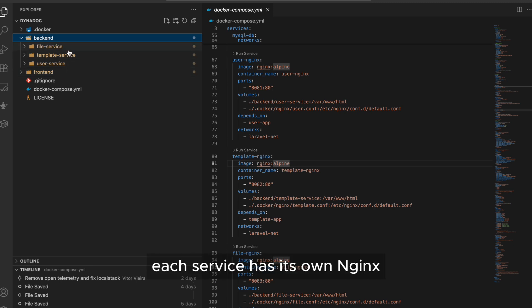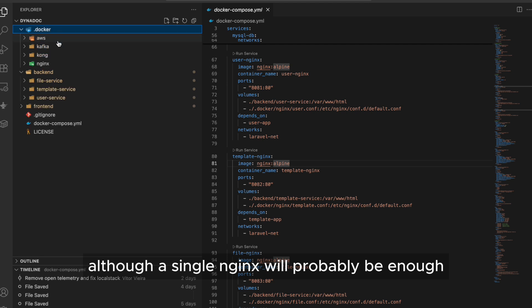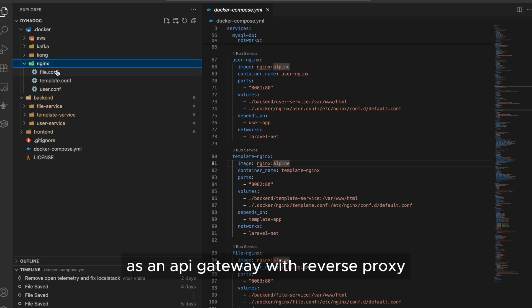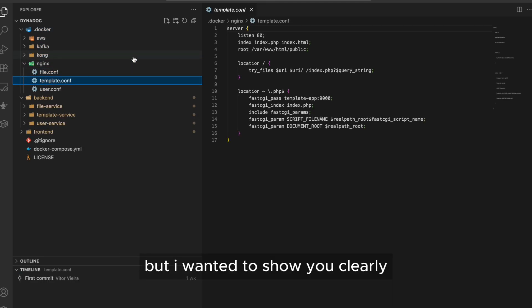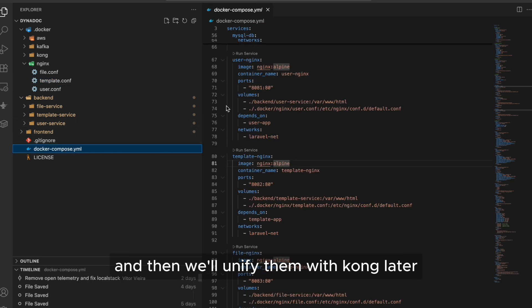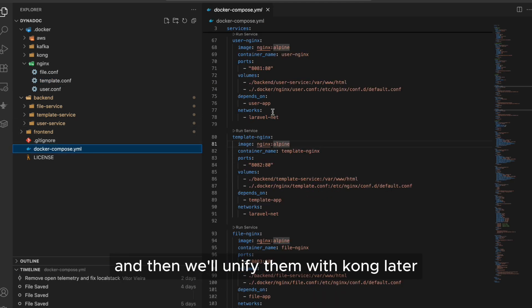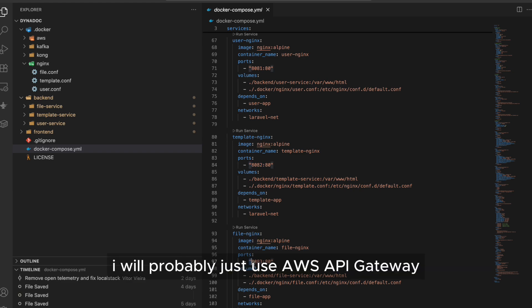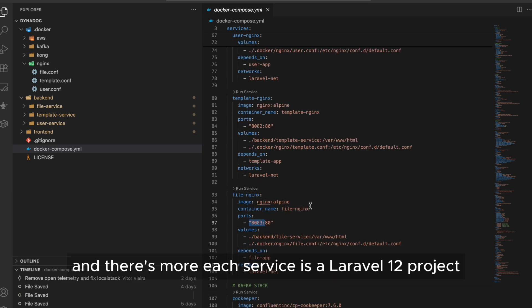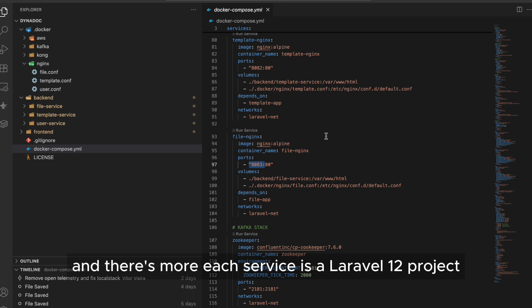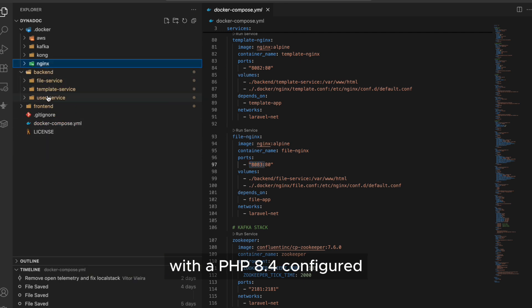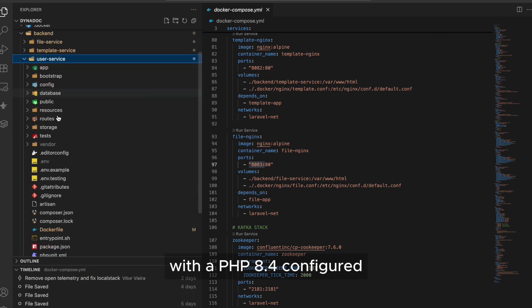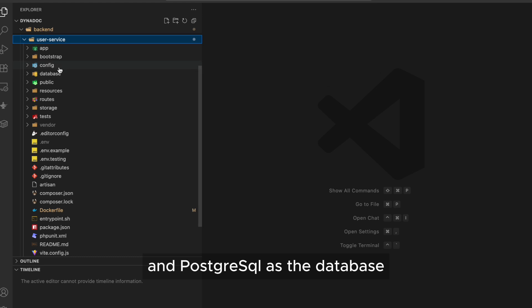Each service has its own NGINX, although a single NGINX will probably be enough as an API gateway with reverse proxy, but I wanted to show you clearly separate services on different ports, and then we'll unify them with Kong later. In a real-world scenario, I will probably just use AWS API gateway. And there's more. Each service is a Laravel 12 project with PHP 8.4 configured, and PostgreSQL as the database.